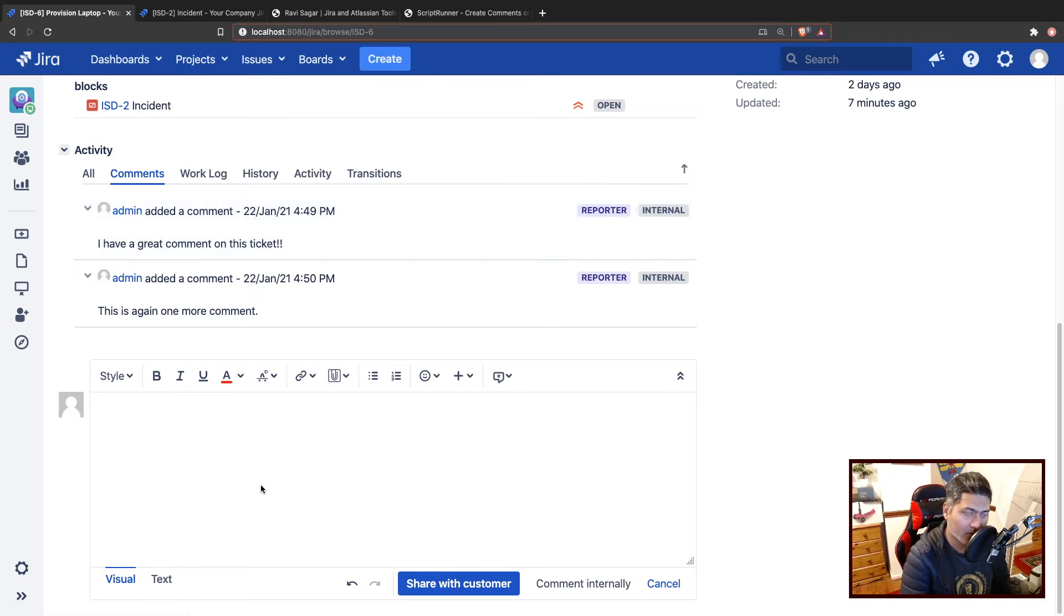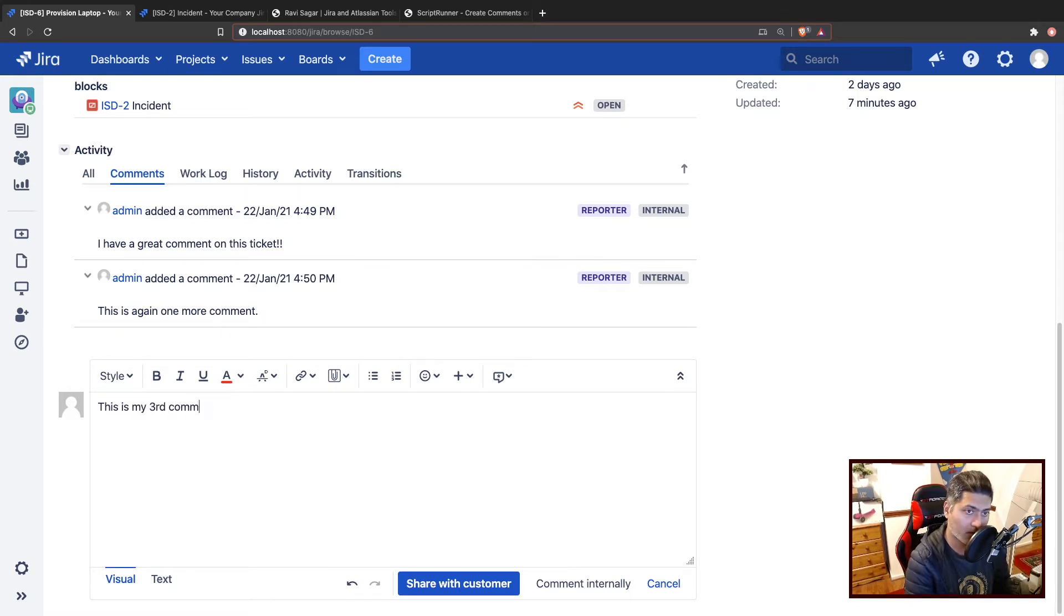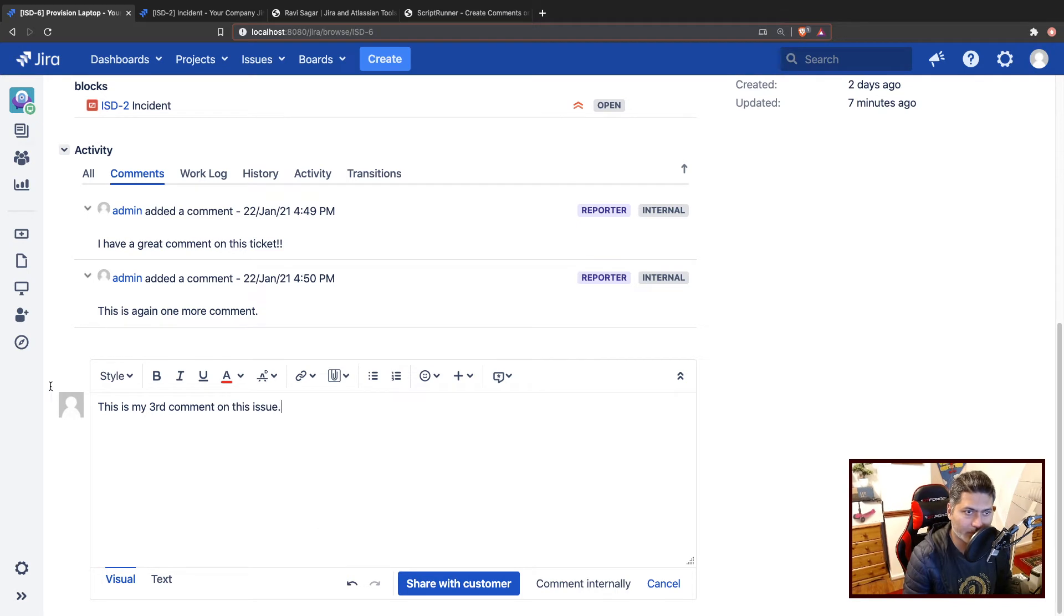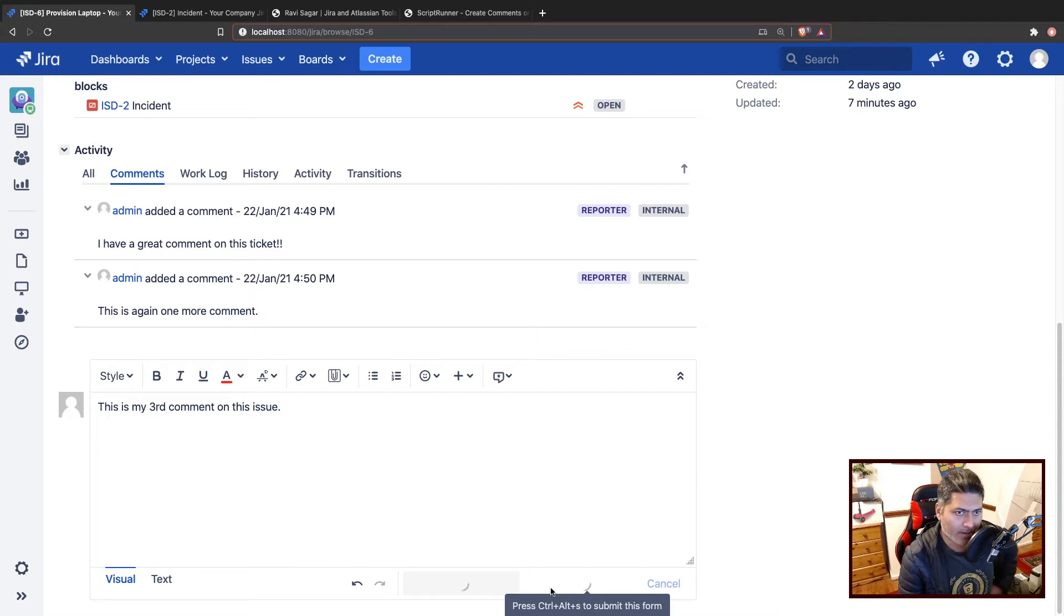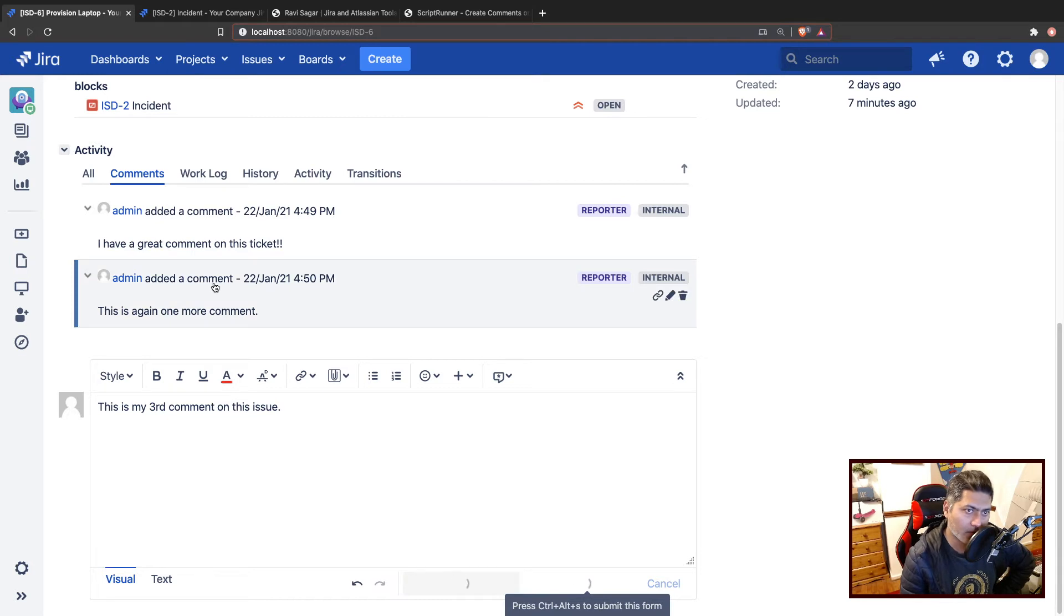So let us say you have a comment, this is my third comment on this issue. You can add it. Let us add a comment. Now to copy this comment using a script, you can use a very simple script that I have written.